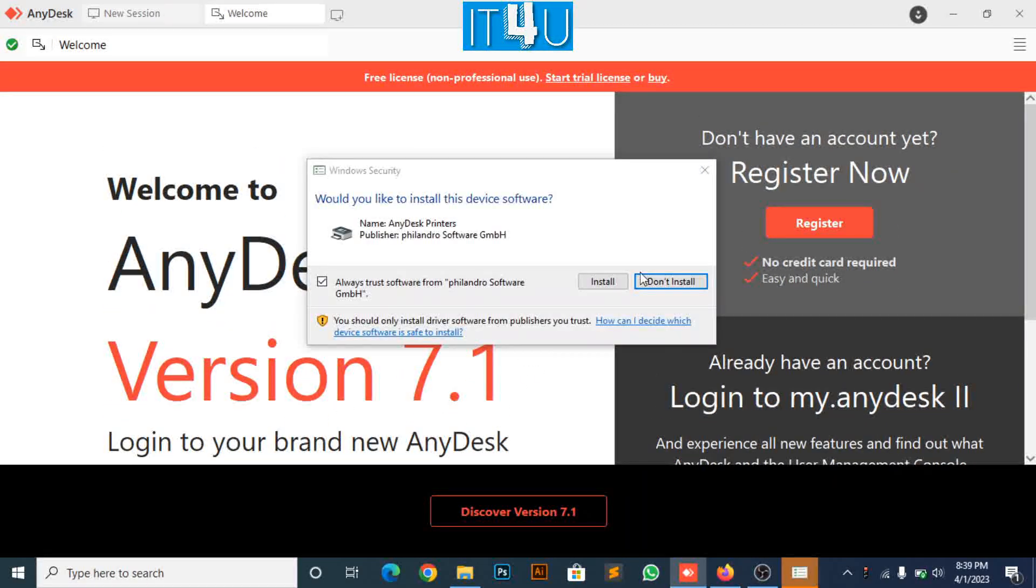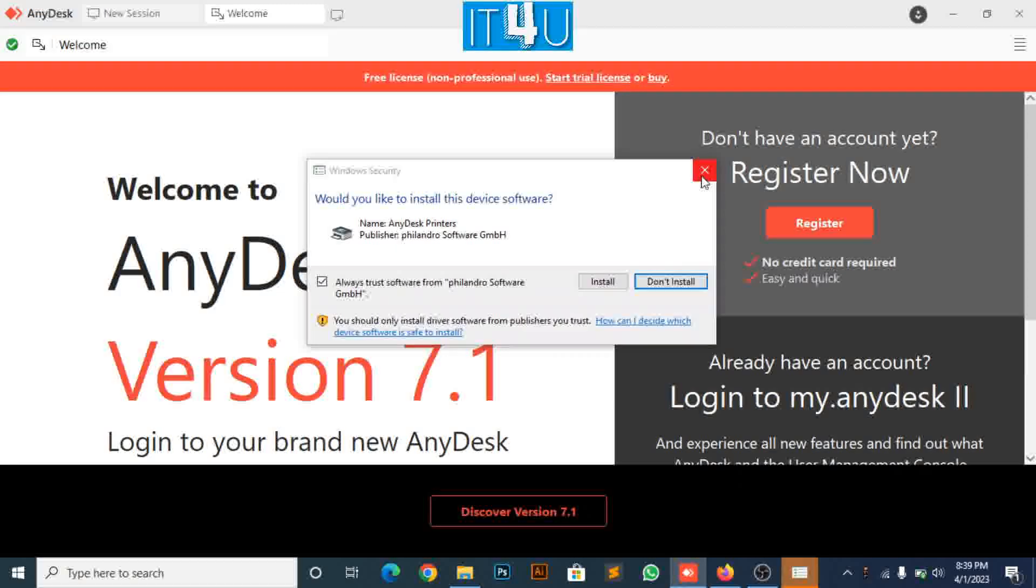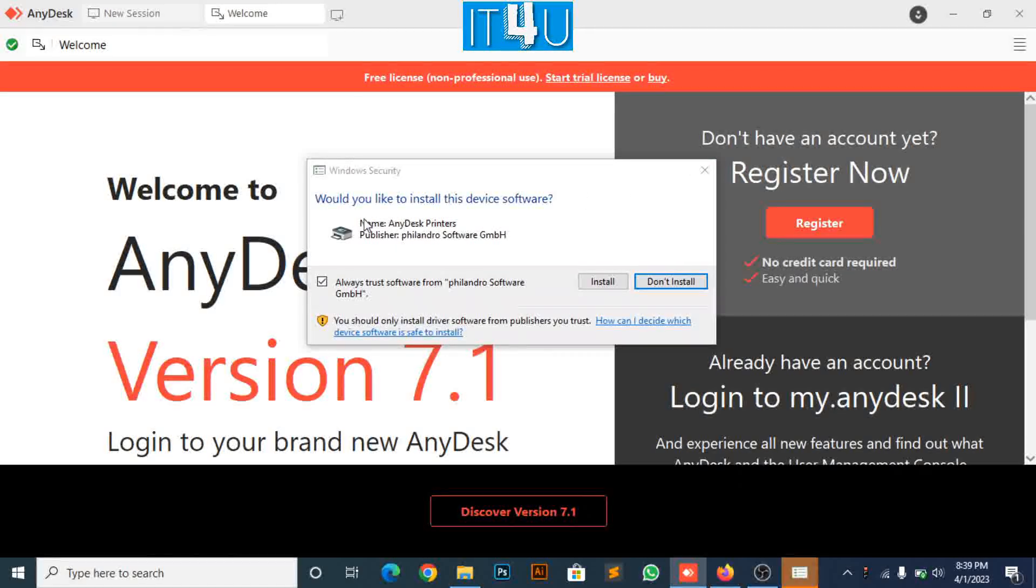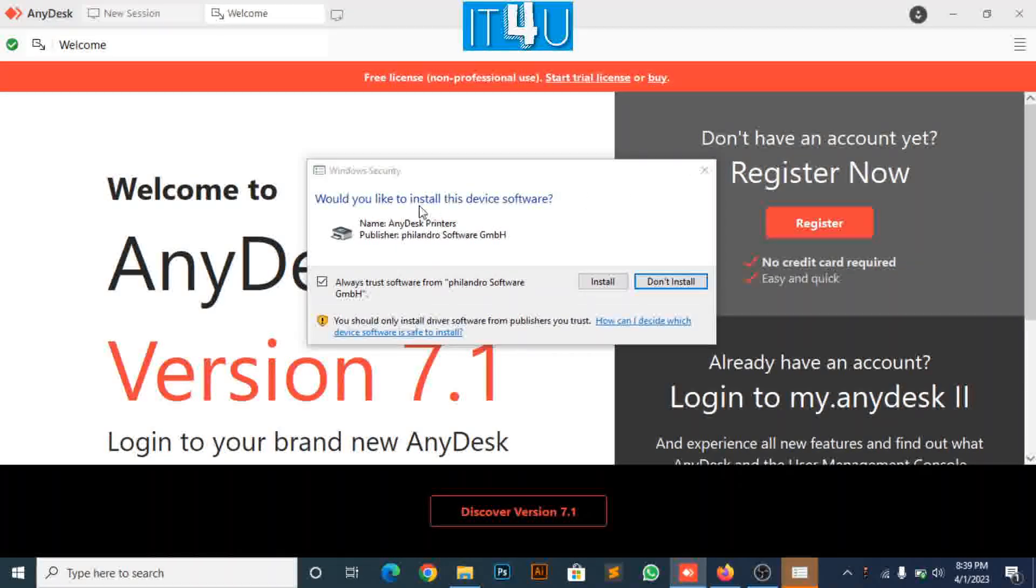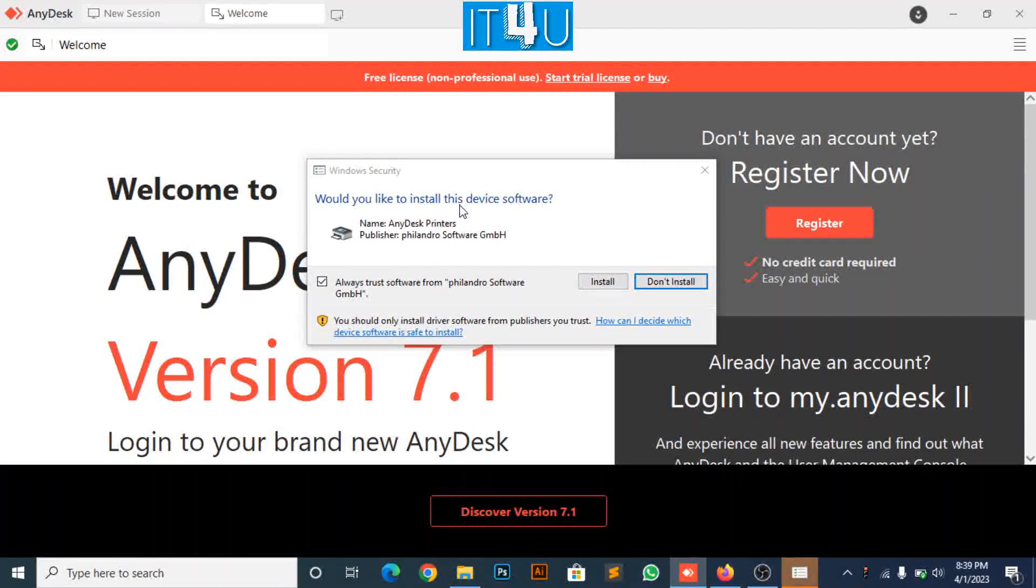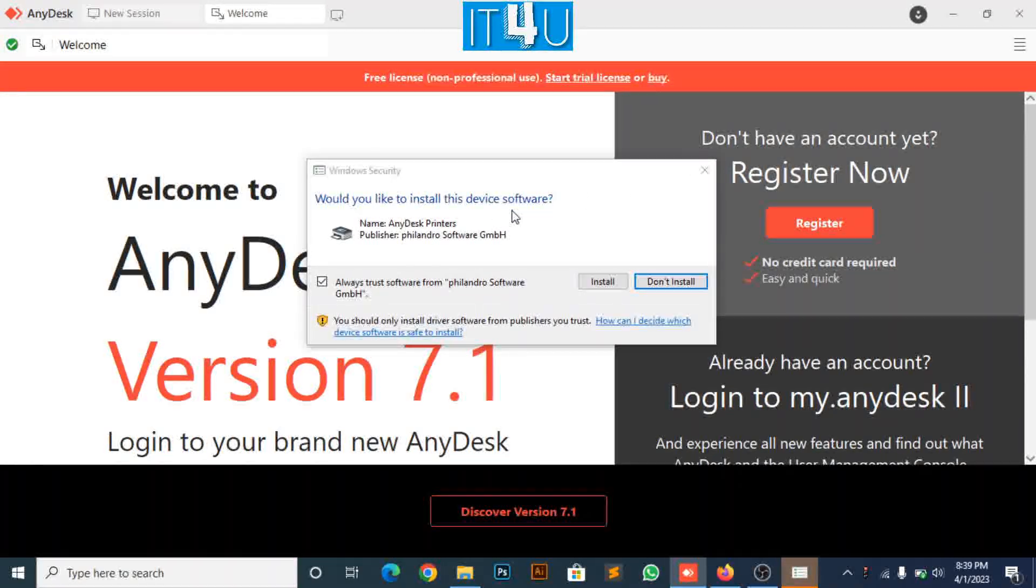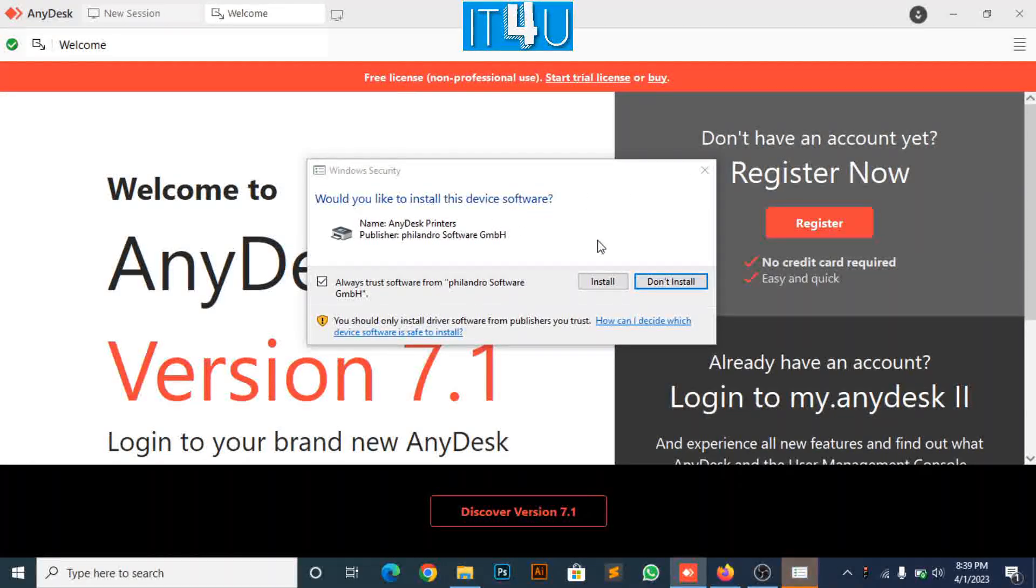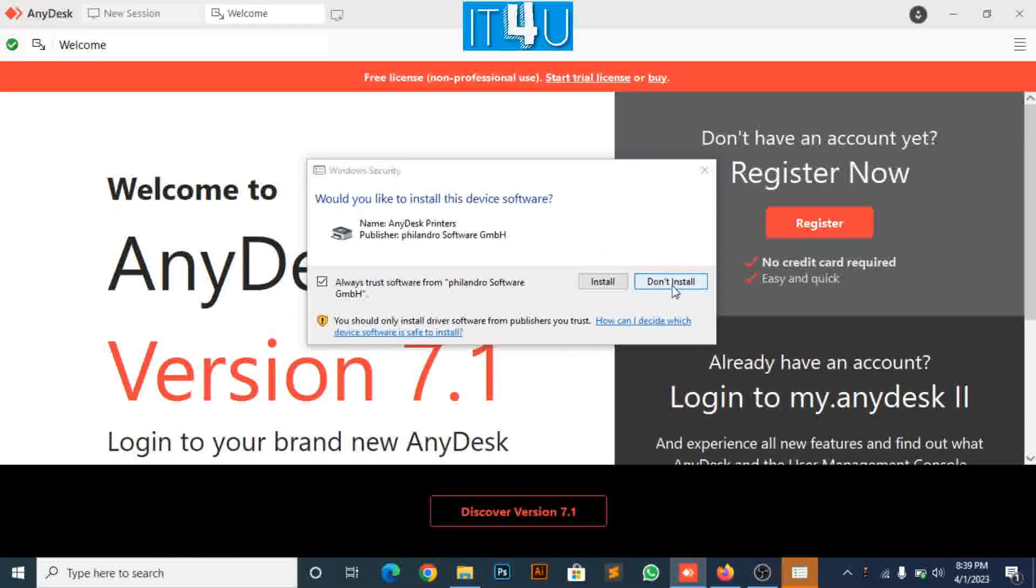A pop-up message will appear asking for Windows security. I will go for don't install.